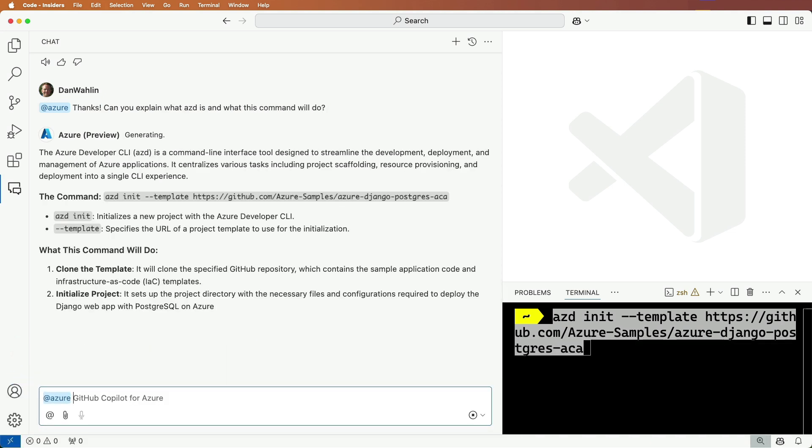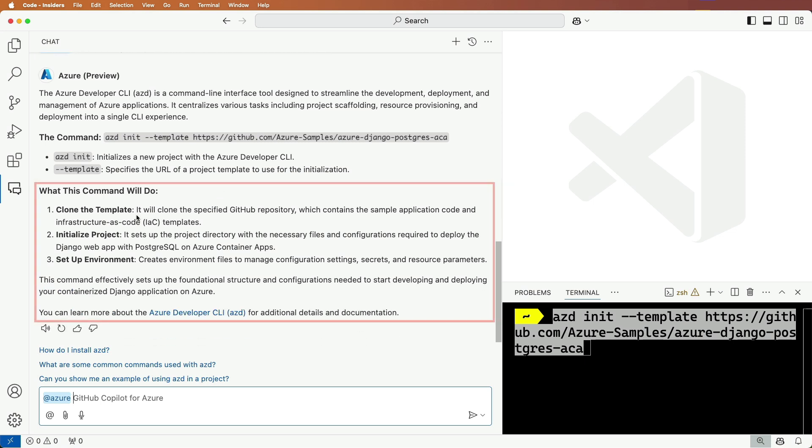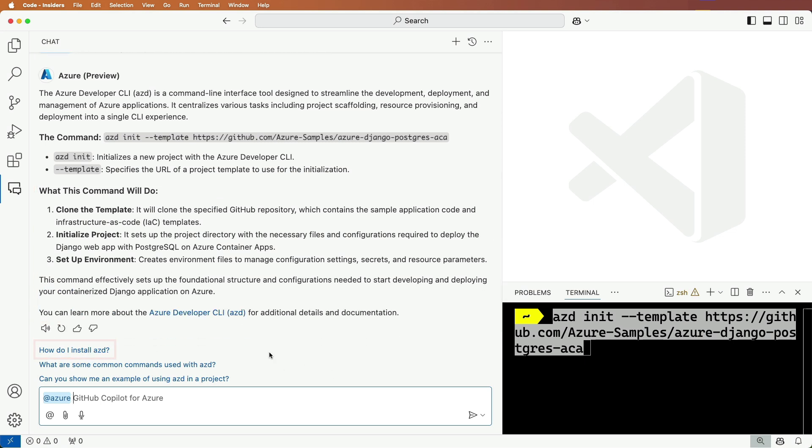Nice, it explains the different parts of the command and shows what it's going to do for us. It also provides a link to install AZD.